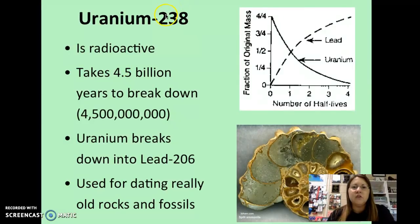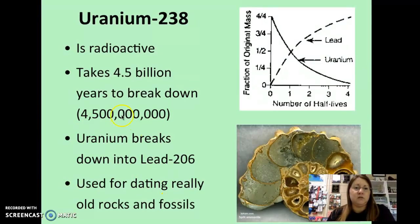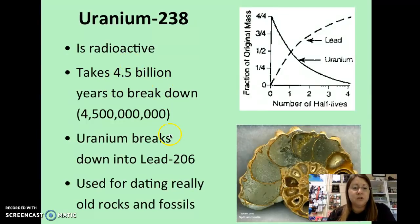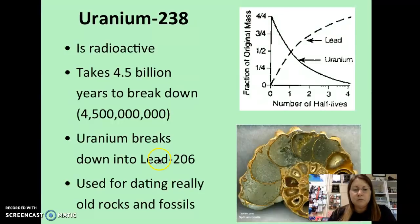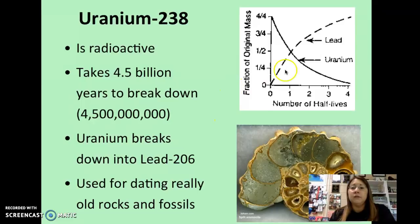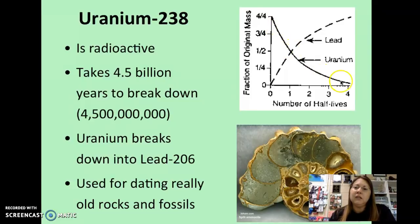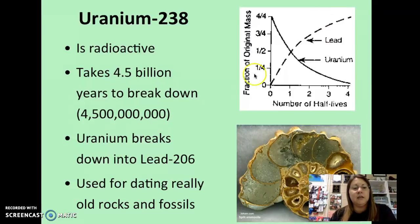Uranium-238 is another example. It's used to determine the absolute age of rock layers that have really old fossils in them. Uranium-238 is radioactive and has a super long half-life — it takes about 4.5 billion years to break down, which is almost as old as the Earth at about 4.6 billion years. As uranium breaks down, it transitions into lead. You can see on the graph that the amount of uranium declines with each half-life while the amount of lead increases, because uranium is breaking down, releasing energy, and transitioning into lead.